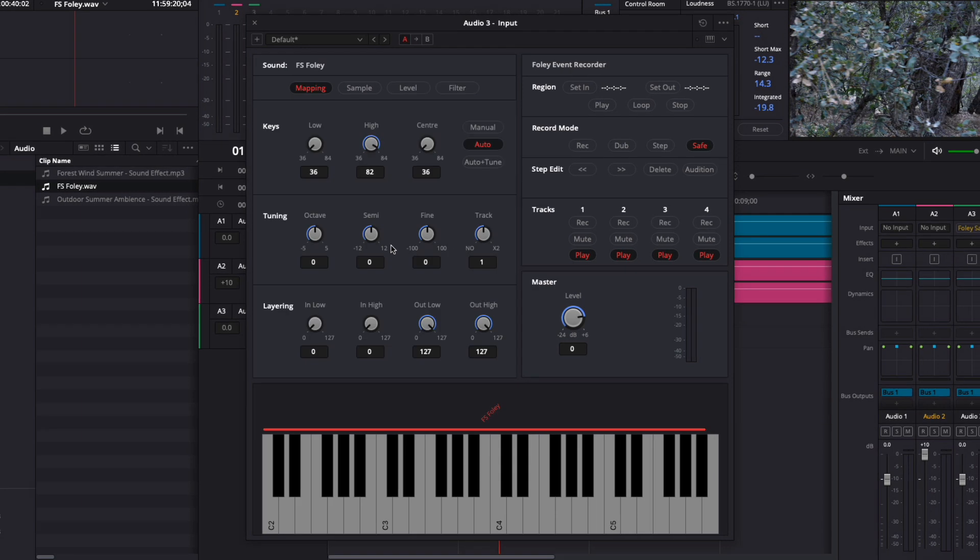I'll drag and drop that right onto the Foley Sampler. The UI updates, and now we can see the sample above the MIDI keyboard. I'll mention before moving on that you can connect a MIDI keyboard for use in Resolve and with the sampler. I don't have a MIDI keyboard, so I'll be working with the mouse today.